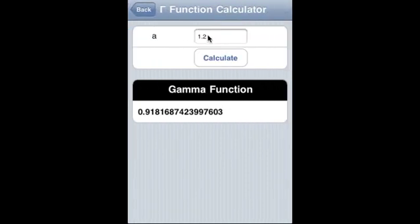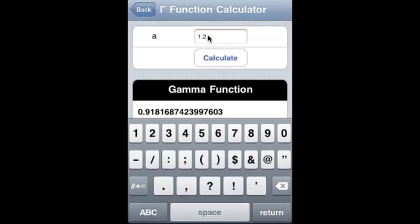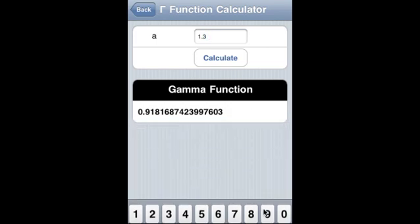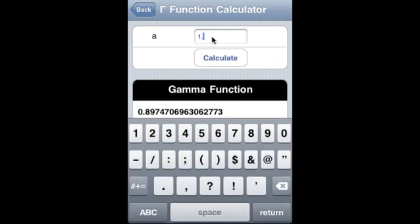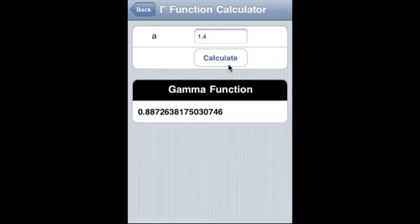This calculates the gamma function — we supply a complex variable and the real part of the complex variable a must be positive. So this is the value of the gamma function, say 1.4, and this is the value of the gamma function.